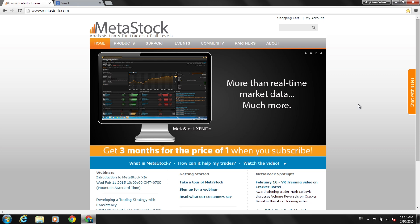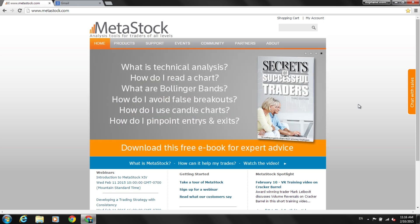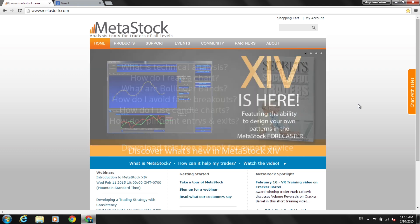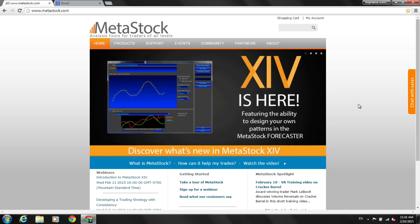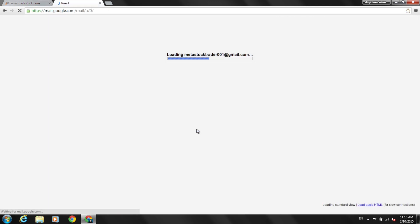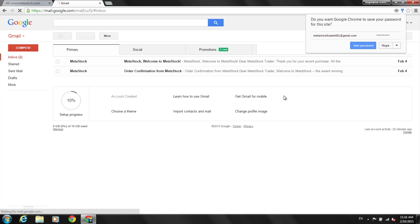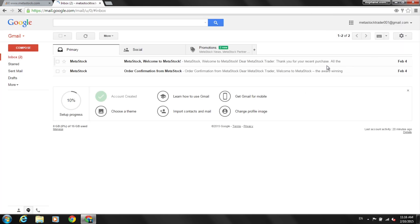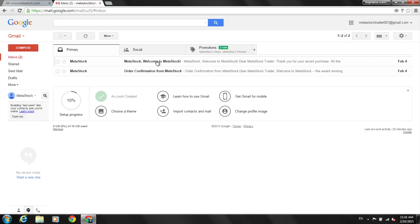When you purchase Metastock, you'll receive two emails from us — a welcome email and an order confirmation. Let's log in to email, and you'll see the welcome email as well as the order confirmation. We're going to work out of the welcome email.